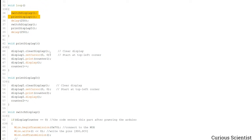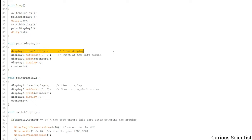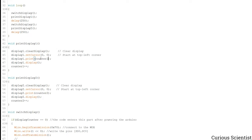So the print display 1, technically it's a very simple function. We clear the content of the display and then we put the cursor on the top left corner, so that's the very beginning of the screen.